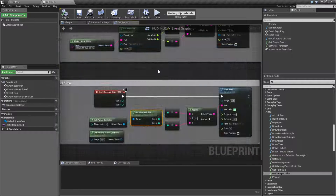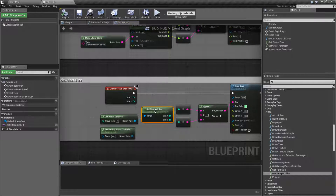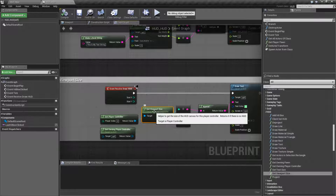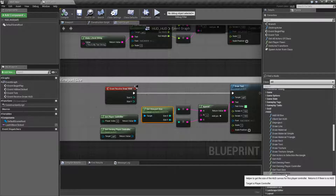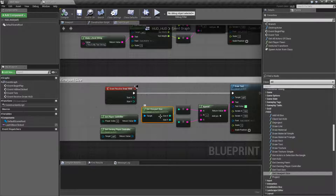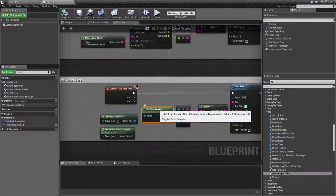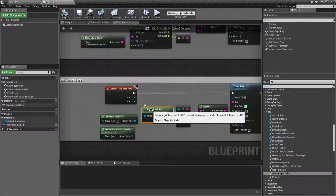Now there is one thing to note. It takes in a player controller as the target. Even though it is in the HUD section and it pulls the information from the HUD, it needs a player controller.